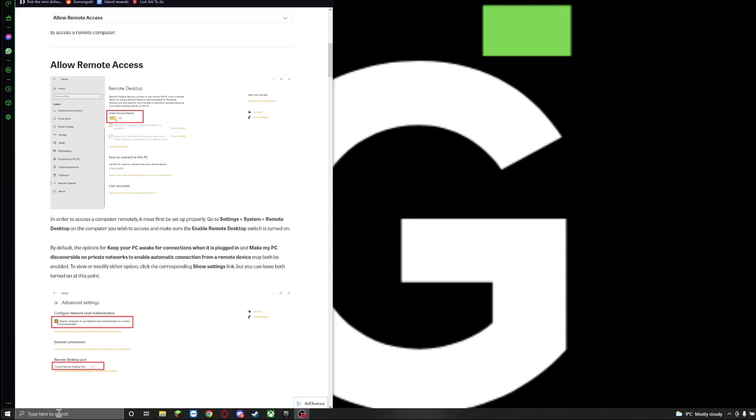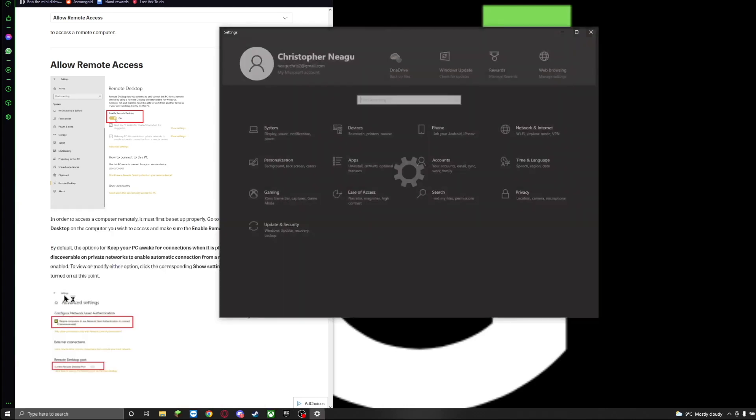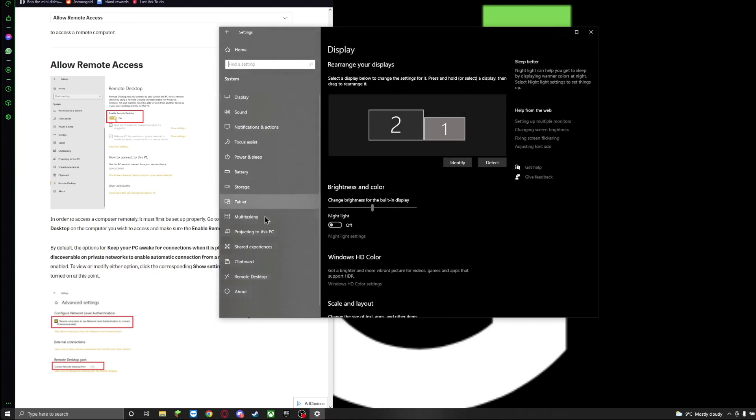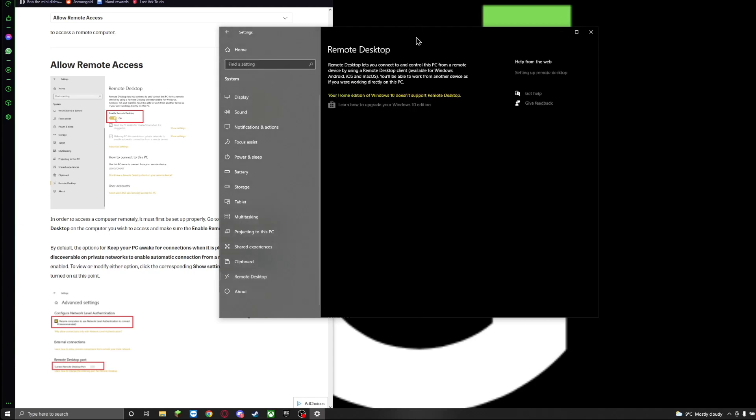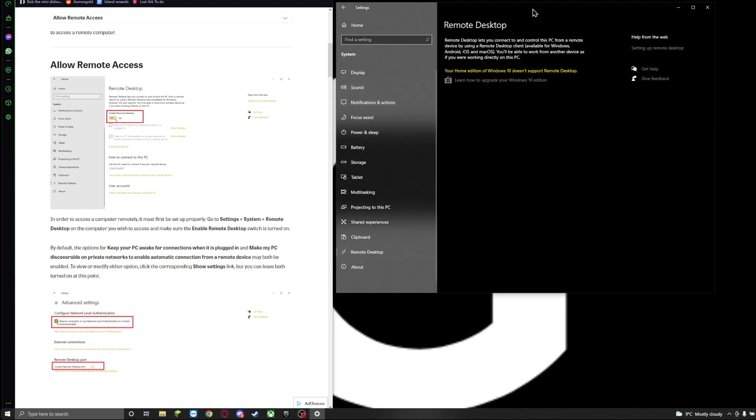The first thing that we need to do is we have to make sure that the remote desktop feature is actually enabled on our computer. So we're going to head to Settings, System and we're going to look for this option that says Remote Desktop. It should be between the last option that you have. Once you click on it, let me just move this to the side.